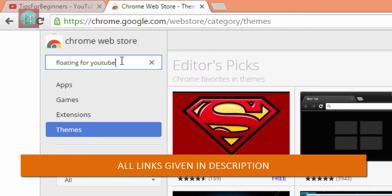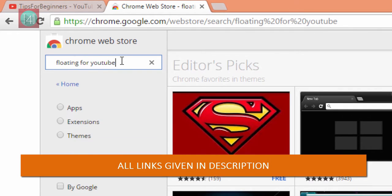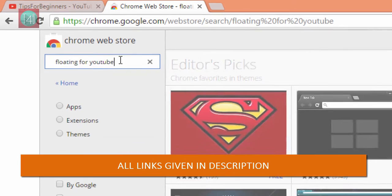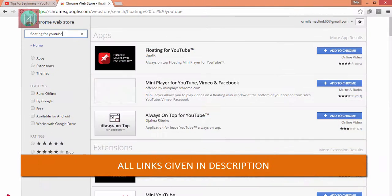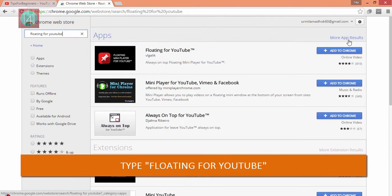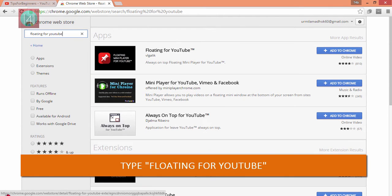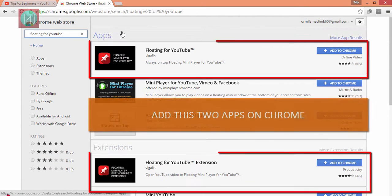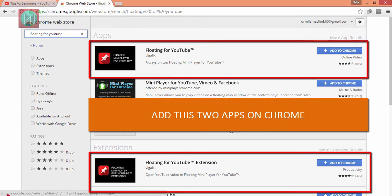You can also go and type 'Floating for YouTube,' and after that you have to install these two extensions - one app and one extension from the same company. One by one, it will just take two or three minutes like this.